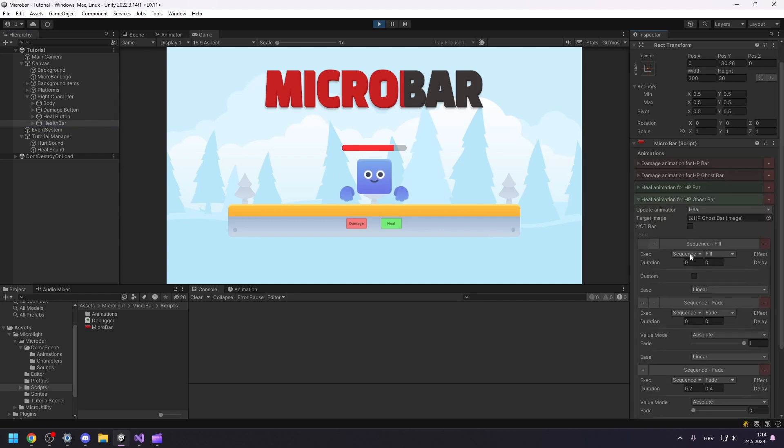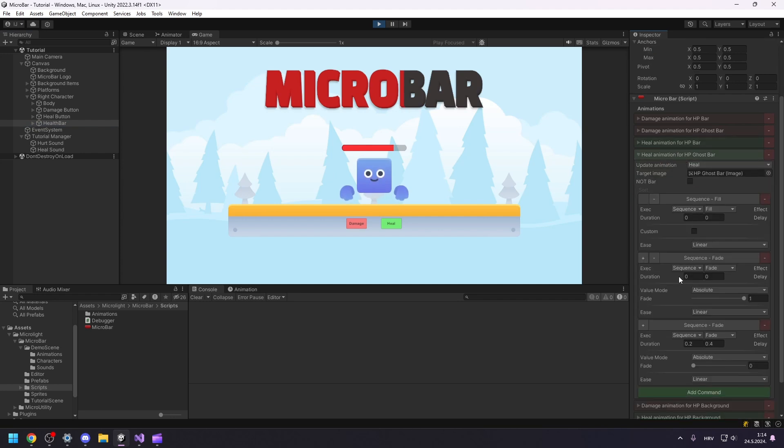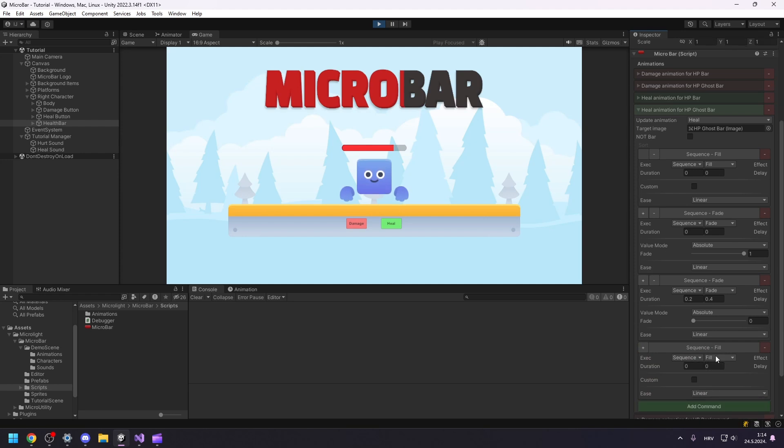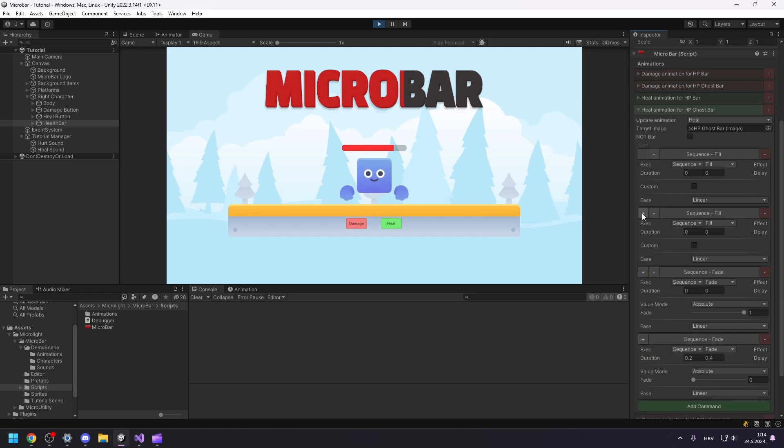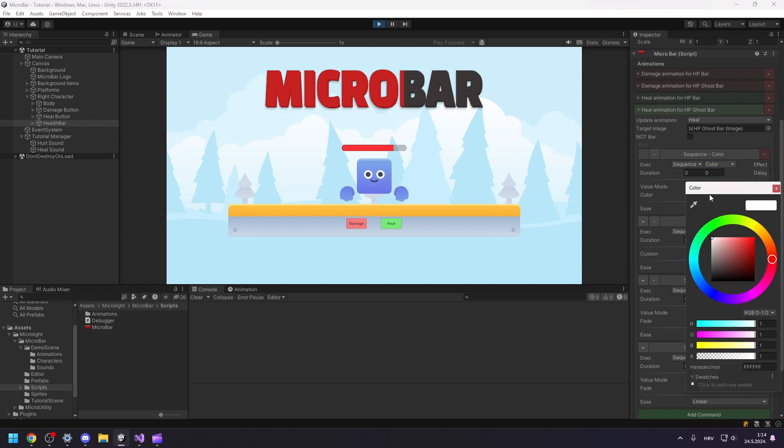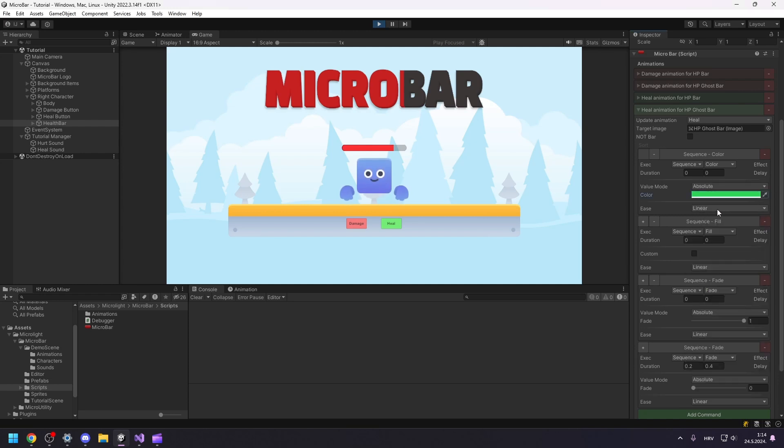I will add a new command to the animation and move that new command to the top of the animation list. The command needs to affect the color of the image. With no delay, it needs to happen immediately without any duration and the color value needs to be green.